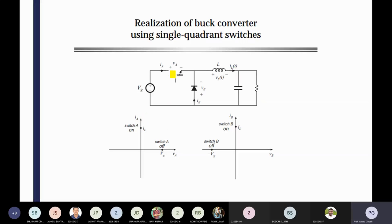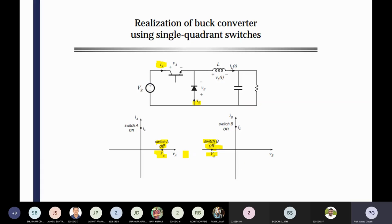Where the current of switch A — IA — and IB, the current of switch B, both are positive. But when switch A is on, you are getting VG on the positive x-axis. But in the off condition, VG is negative — it is on the negative x-axis. So both operations are possible. Current is positive in both cases, but voltage can be positive as well as negative with the changing of the switching devices. When switch A is off, we are getting positive voltage across the MOSFET. When switch B is off, you can see negative voltage appears across the diode.